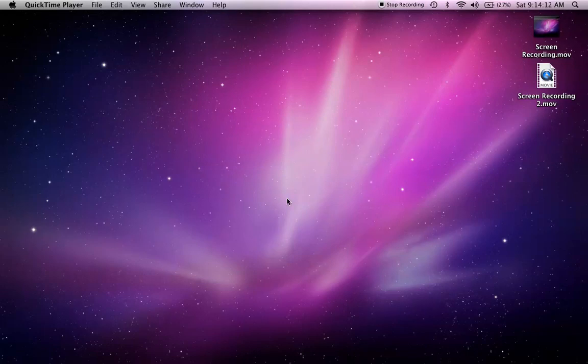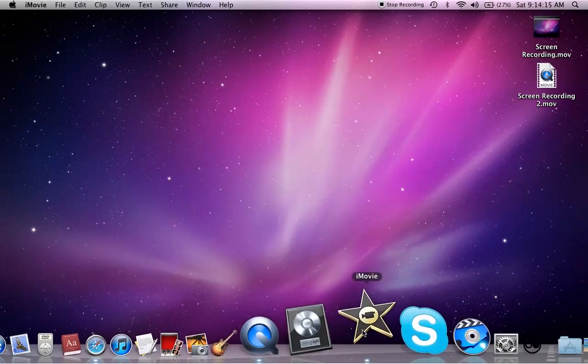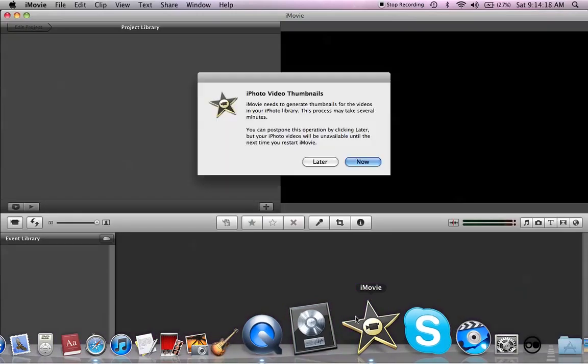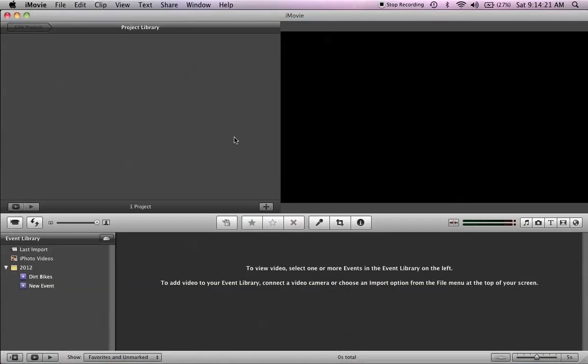So, first of all, you're going to go down to iMovie. Then you're going to let everything run.